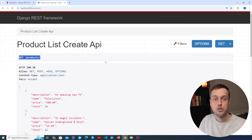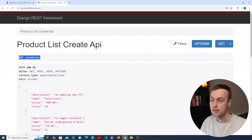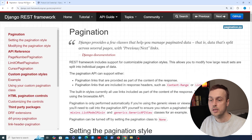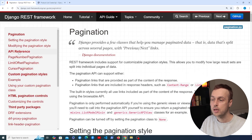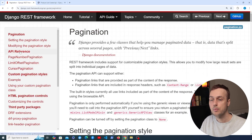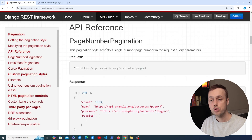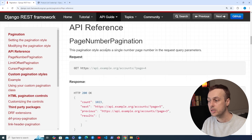So we're going to address that in this video using pagination. Let's go to the documentation and look at the API reference — Django REST framework provides different pagination options.